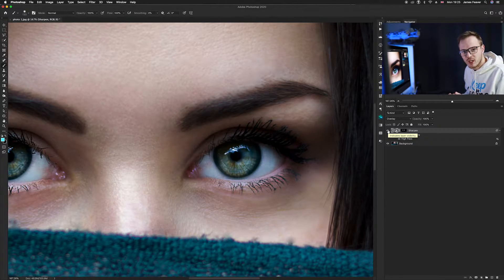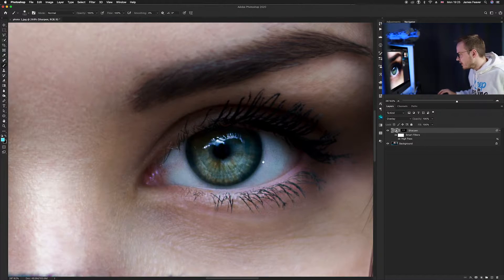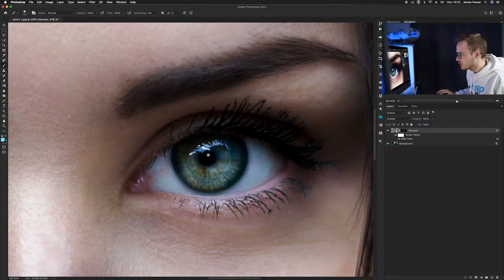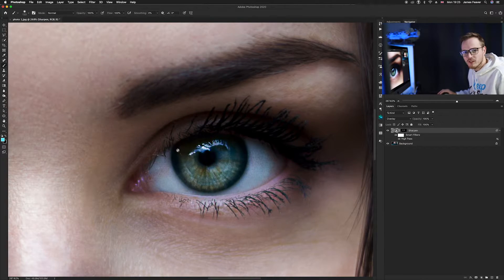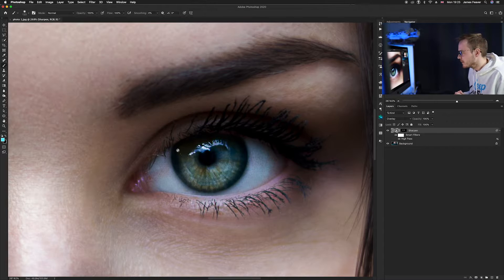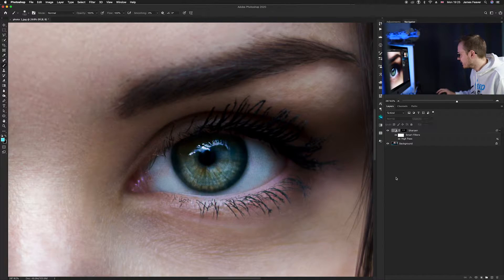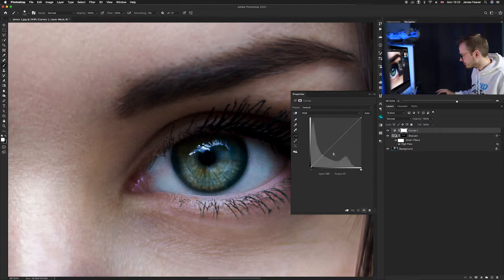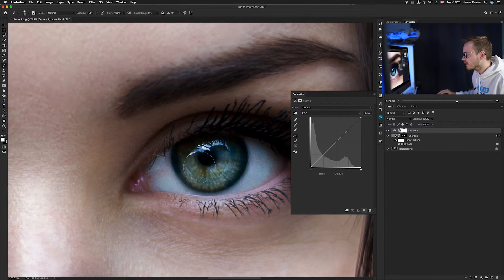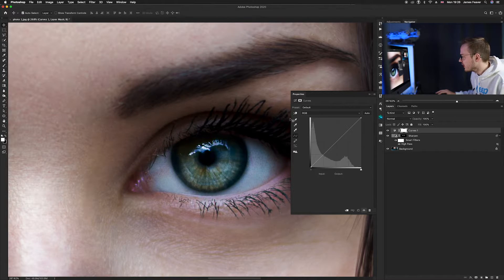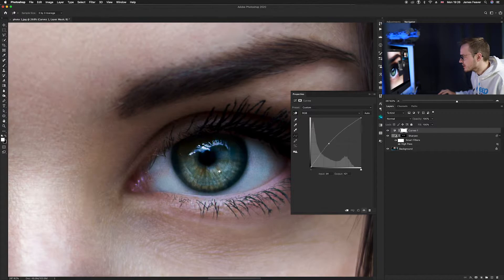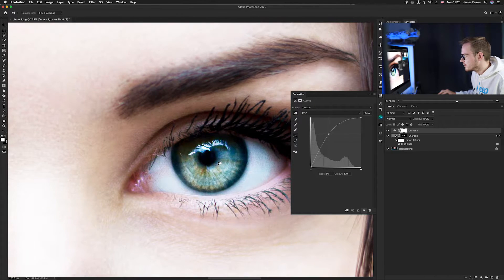The next thing we want to do is create a nice texture in the iris. The pupil is the black section in the middle and the iris is the outer colourful part. We want to enhance the amount of texture in that area. The best way to do this is by using a Curves adjustment layer and the brush tool. Go down to the adjustment layer icon, select Curves, then use the on-image drag tool to click on the iris and bring the luminosity up quite a lot.